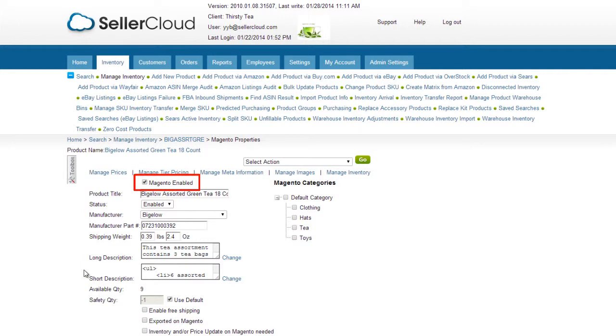The Seller Cloud Magento-enabled setting, however, is a Seller Cloud setting that allows your item to sell on Magento.